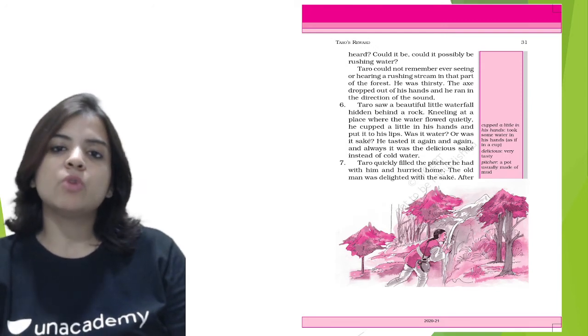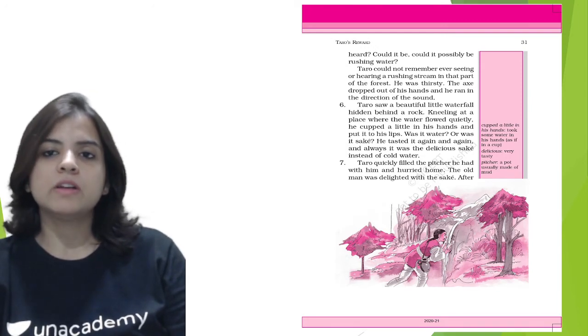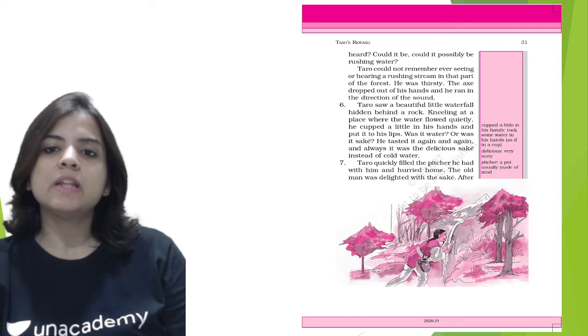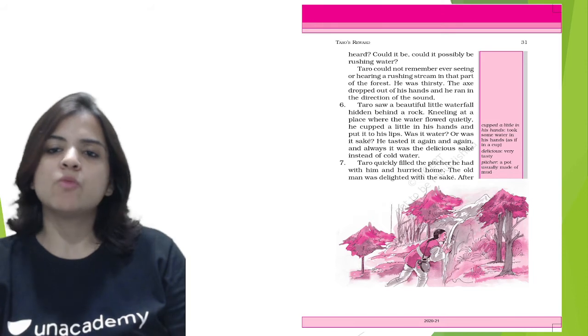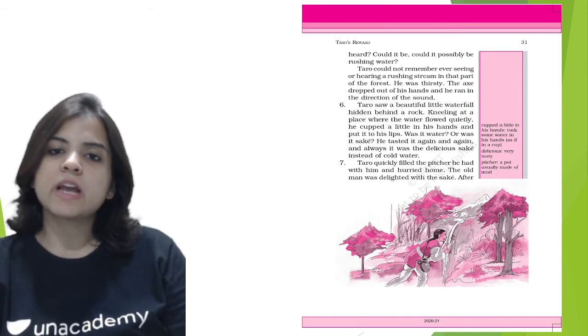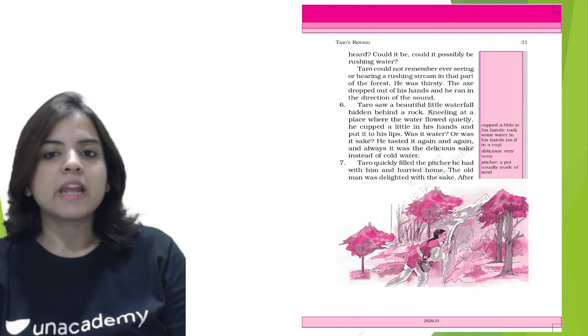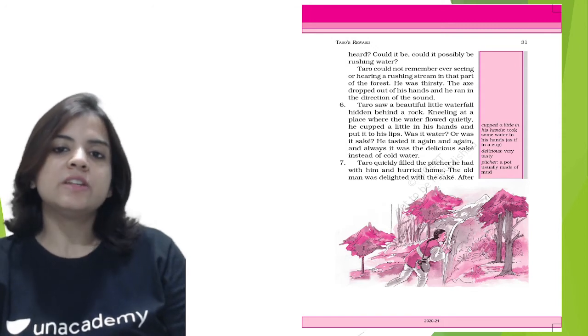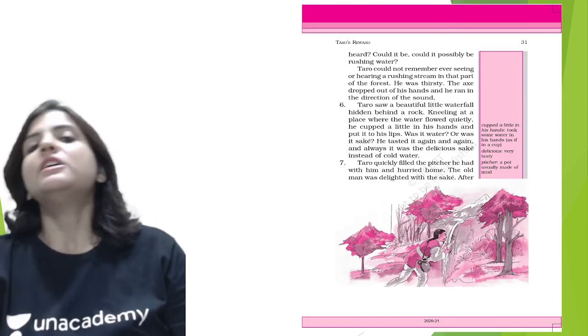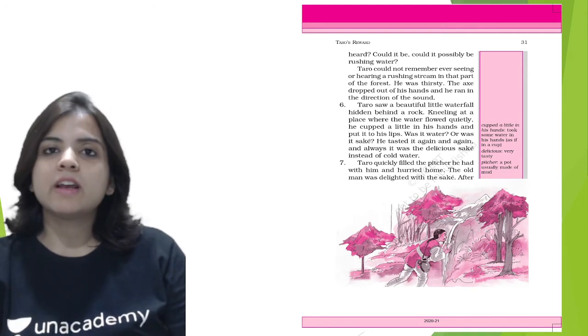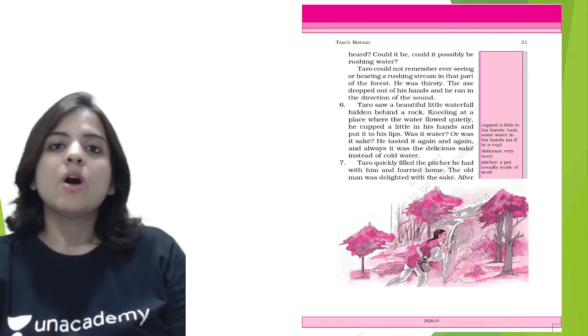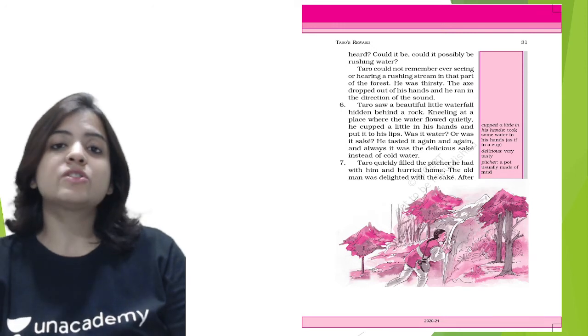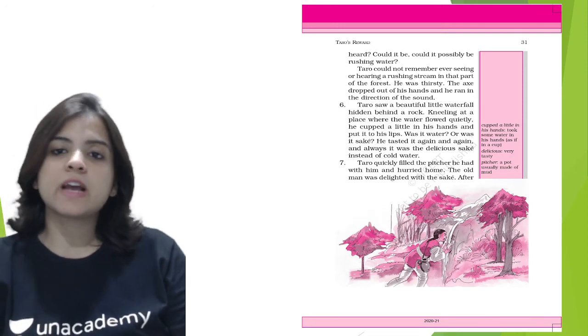Tarot saw a beautiful little waterfall behind a rock. Kneeling at a place where the water flowed quietly, he cupped a little water in his hand and put it to his lips. Was it water or was it sake? He tasted it again and again, and always it was the delicious sake instead of cold water. So what happened? Our poor little Tarot got a fountain of sake, not just a bottle but a fountain of sake.